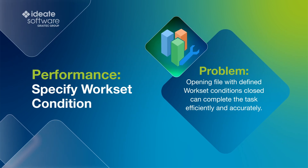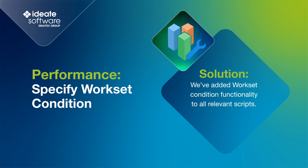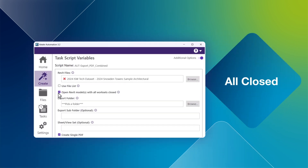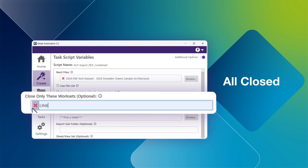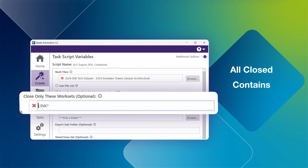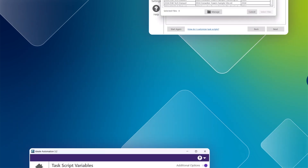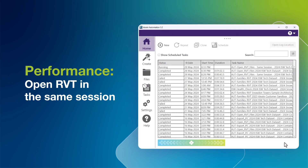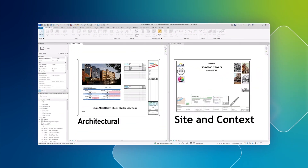We've added the ability to specify workset conditions upon file open to all relevant scripts. For instance, you can now run a task with all worksets closed, specify the exact workset name with the name Link, or utilize a wildcard for worksets that contain, begin, or end with Link to be closed. This feature allows opening multiple Revit models in the same session, ideal for scheduling at the start of the working day to save time.